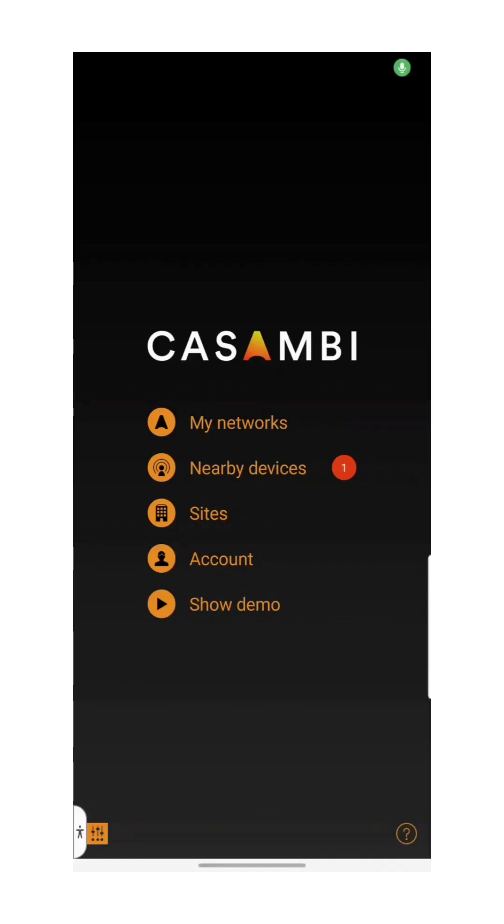Hello and welcome. In this video we'll be showing you how to add your devices to your Cusambi network. Then we'll demonstrate some of the basic light control features available in the app. Let's get started.